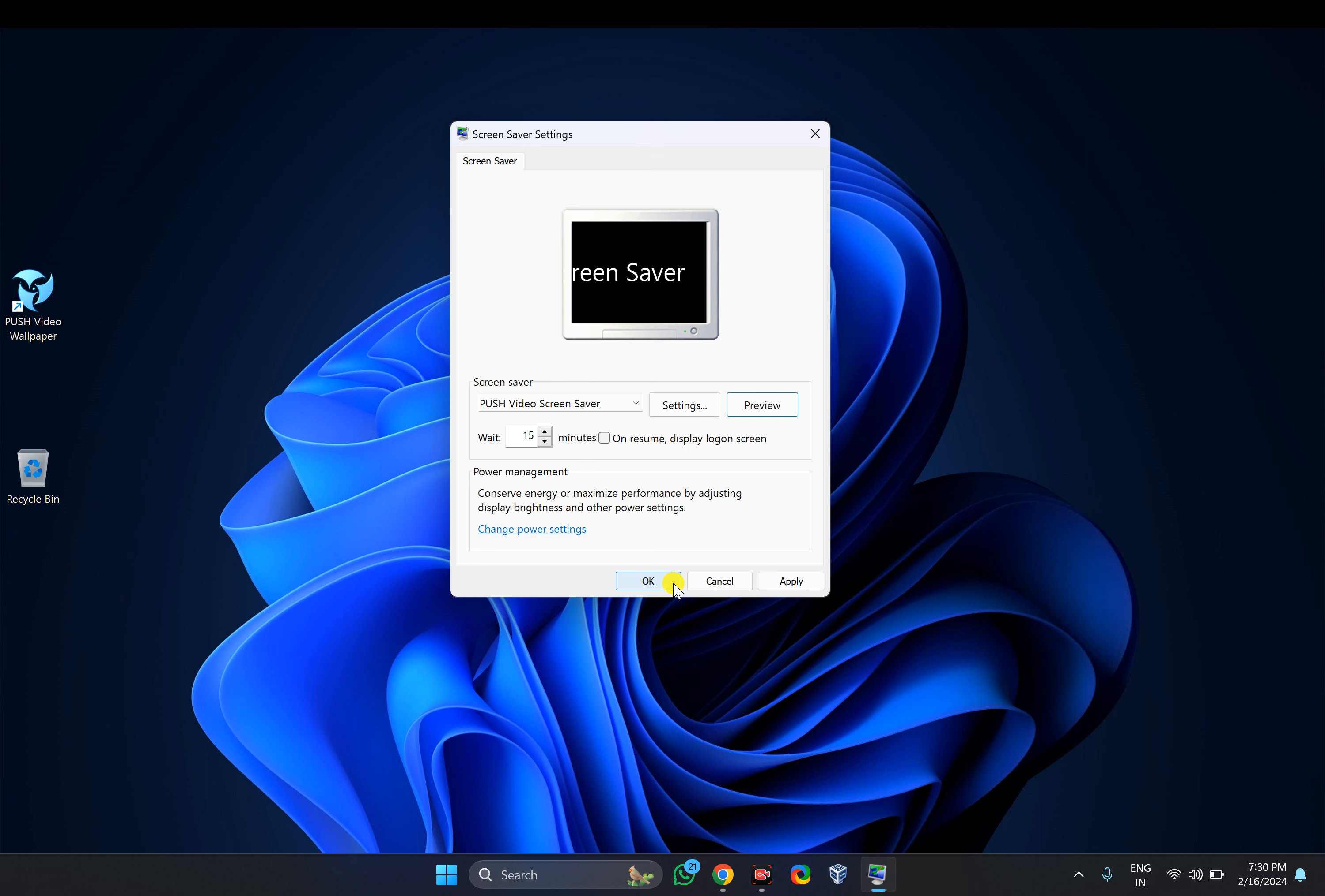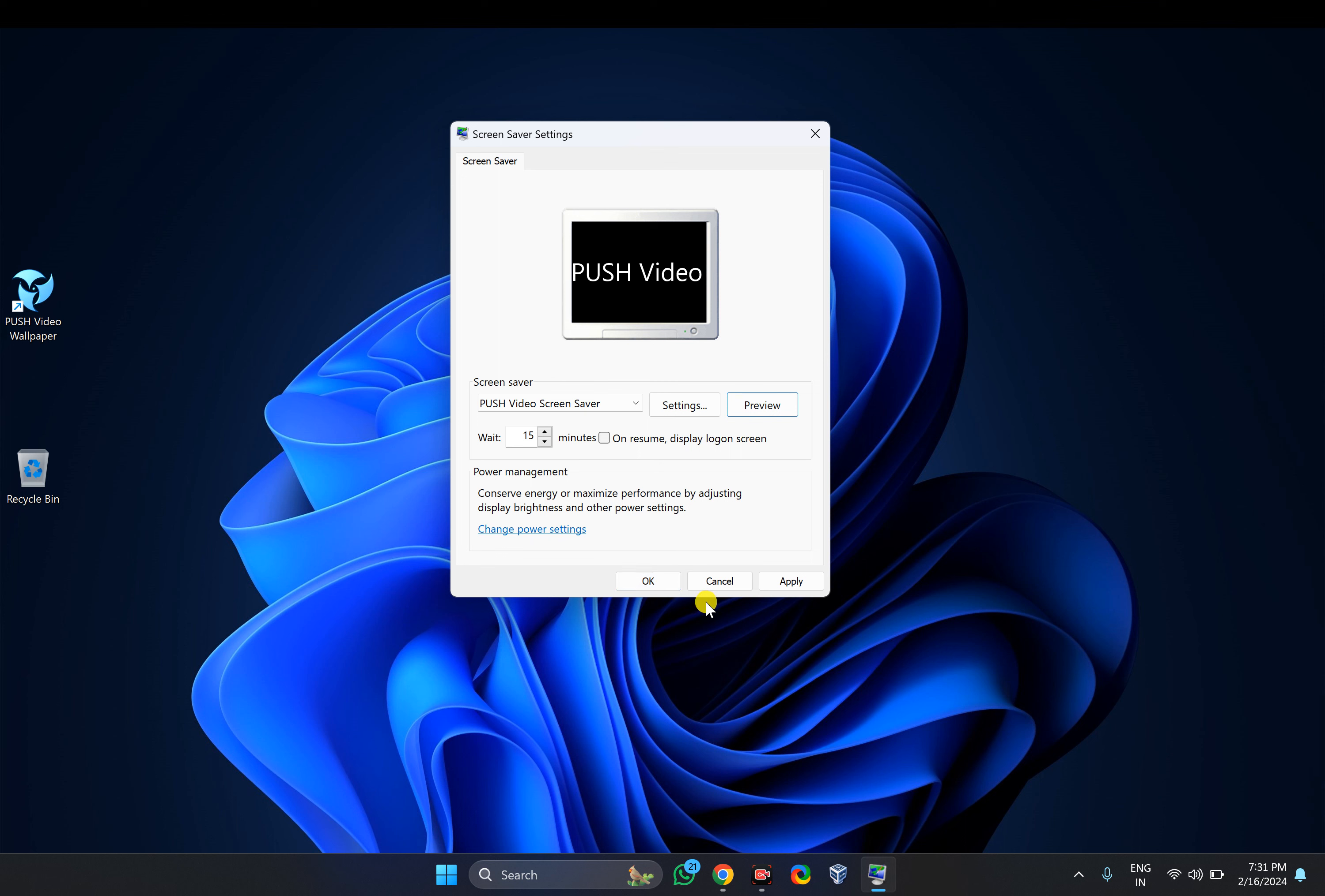That's all about this video. If you are new to our channel Gear Up Windows, kindly subscribe. And if you love this video, press thumbs up. Bye bye.